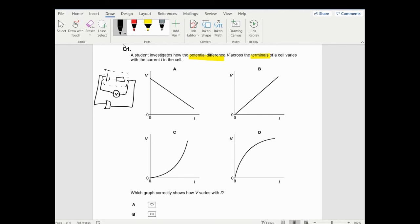What actually happens - think about V equals IR. This little resistor here is the internal resistance; it represents the inefficiencies of chemical to electrical energy conversion. As more current flows, this resistor, because of Ohm's law, is going to be taking away more potential which is meant for the rest of the circuit.